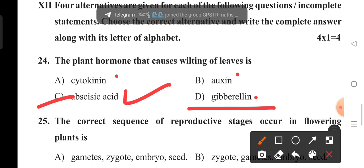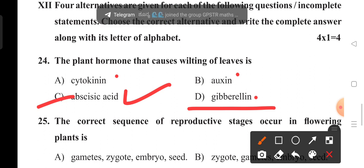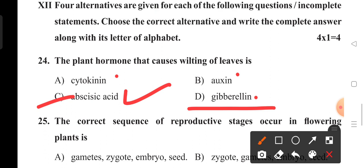Auxin helps plant growth in the apical meristem and intercalary meristem. Gibberellin increases the diameter of the stem. Cytokinin takes part in cell division in plants. Abscisic acid inhibits the growth of plants — that's why option C is the right answer.